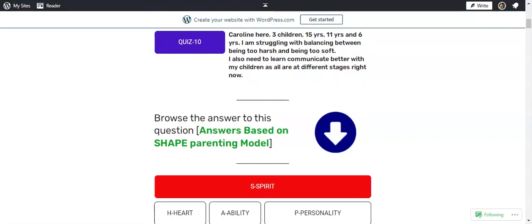In this dilemma, I want to use S, which is Spirit, to respond to this question. Welcome to SHAPE Parenting Model Question and Answer. My name is Coach Martin. Let us read the question, then I will answer it using the ability you have as a parent, which is the Spirit.